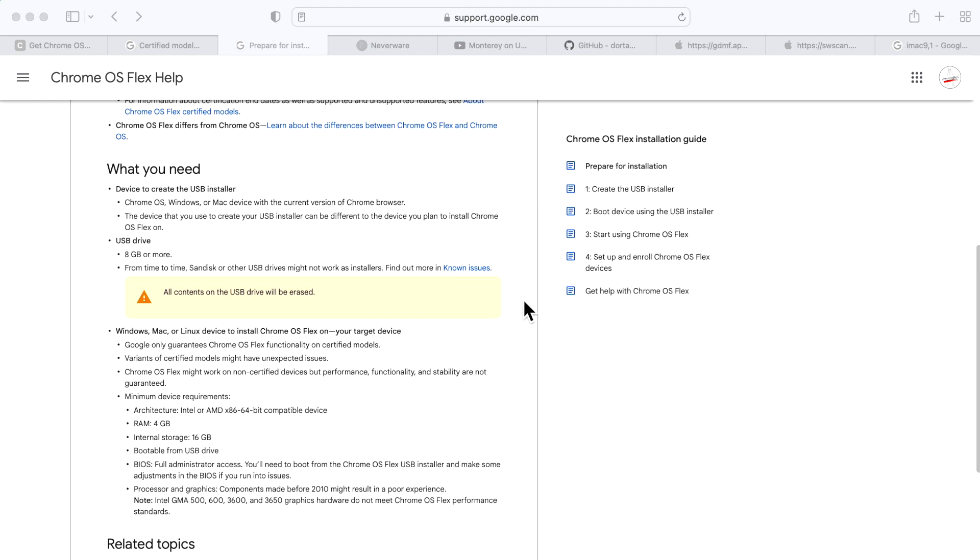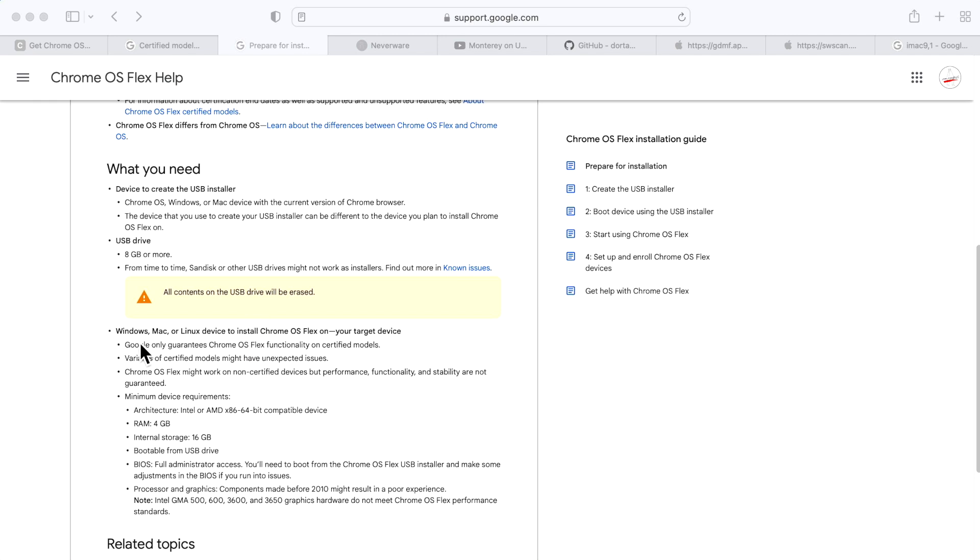You'll need a USB installer 8 gigabytes or larger to have the Chrome OS installer. All contents of the USB drive will be erased, so make sure you back up all your files. Here are the minimum device requirements recommended by Google: Intel or AMD architecture, at least 4 gigabytes of RAM, 16 gigabytes of internal storage, and the device must be bootable from USB.